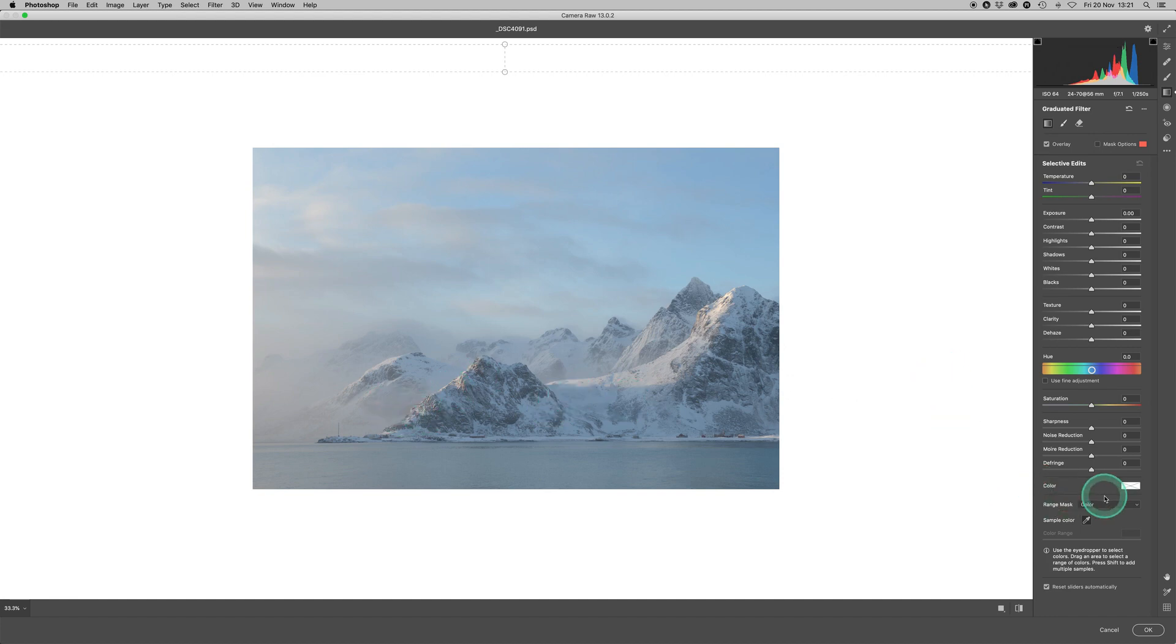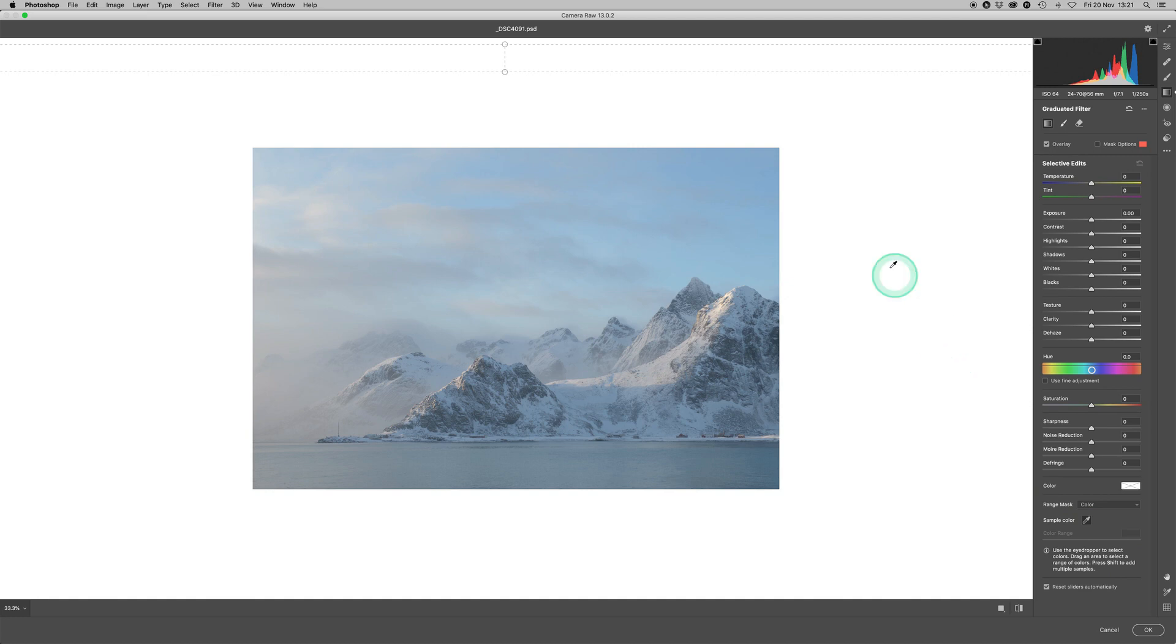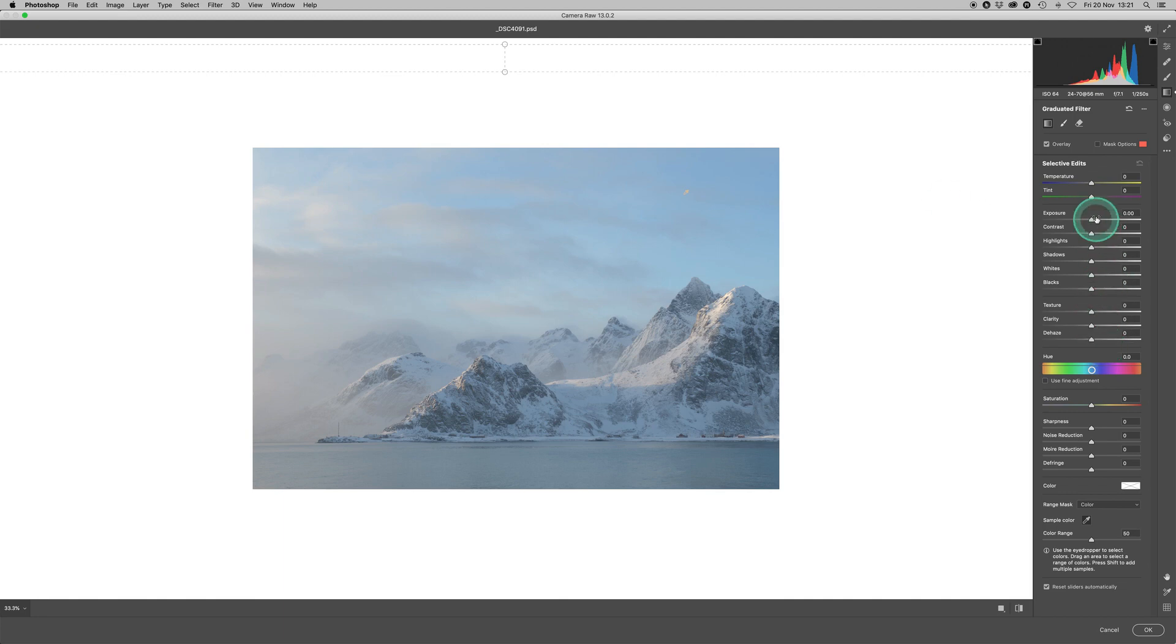But when we select colour here, what happens is this colour picker tool, the black box becomes active. And so as we come over to the image, we can see the colour picker tool. Now I'm going to click on that because it's the blue in the sky I want to accentuate and make darker. And then I've got all these sliders at my disposal, I can just jump in and use them.